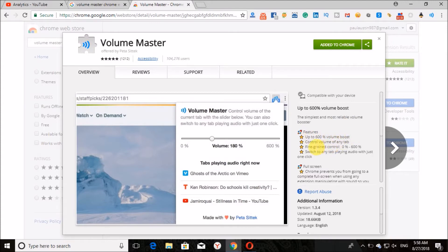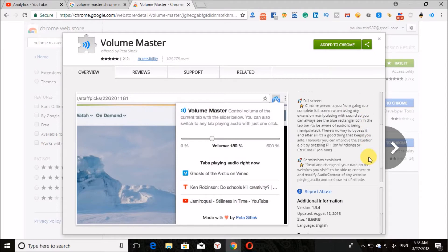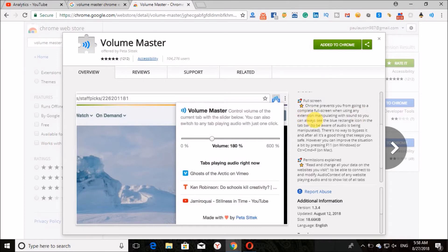Features include up to 600% volume boost, control volume of any tab, fine-grained control, and switch to any tab playing audio with just one click. Chrome prevents you from going to a complete full screen when using any extension manipulating with sound, so you can always see the blue-red rectangle icon in the tab bar.